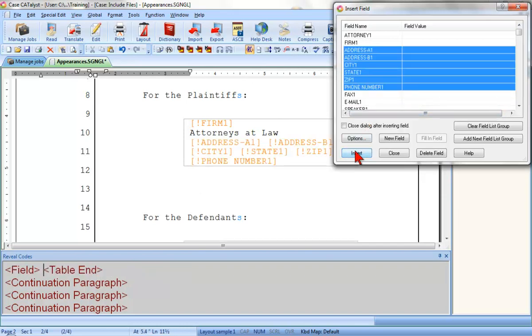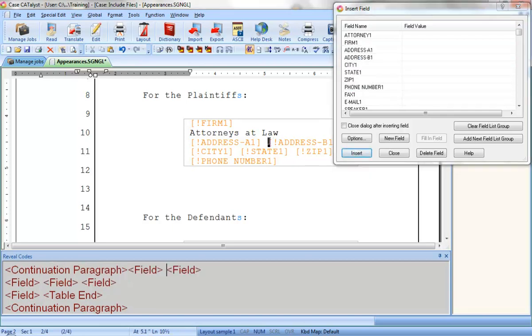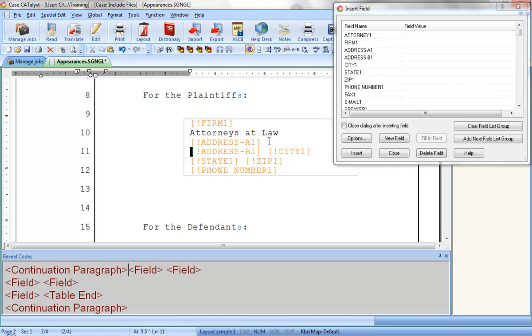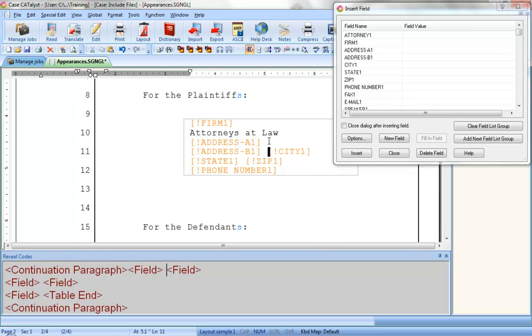Of course, this isn't formatted exactly the way I need it, so I'm going to have to adjust it a little. First, I'll click to position the cursor right before the Address B1 field and press Enter to bring Address B1 down to a new line. Now, I'll press my right arrow to move over to City 1 and press Enter to bring it down to the next line.